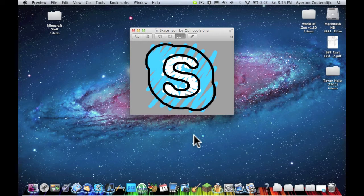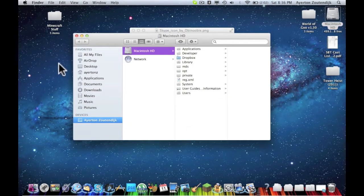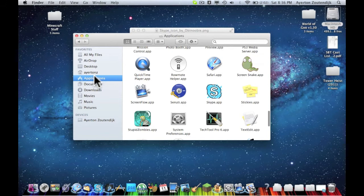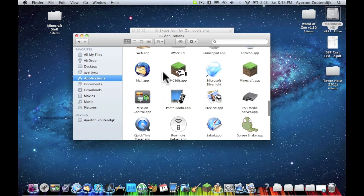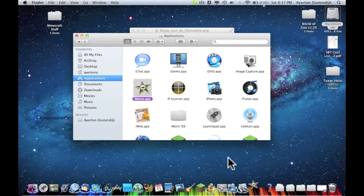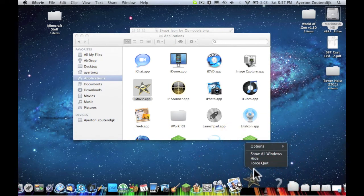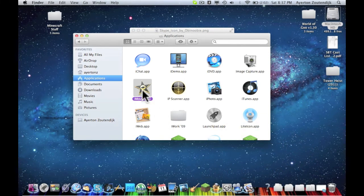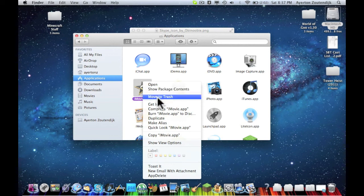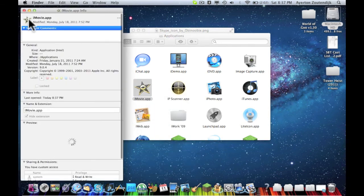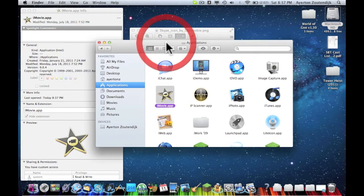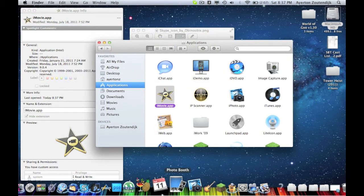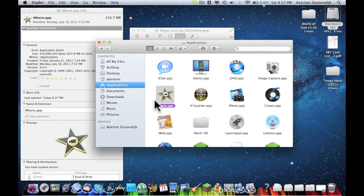You can also go ahead and edit your own images. If you go into Applications and go to an image that hasn't been changed, something like my iMovie. Oh sorry, I opened that up. Force quit. You can do Get Info and you can just copy and paste the iMovie icon into an application like Photoshop and edit it yourself.